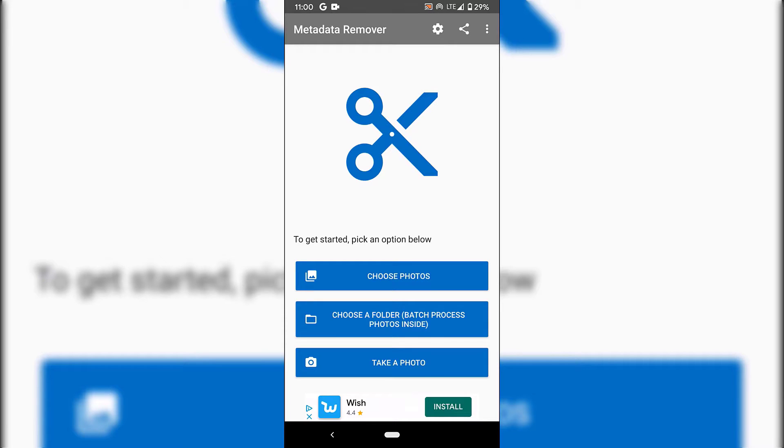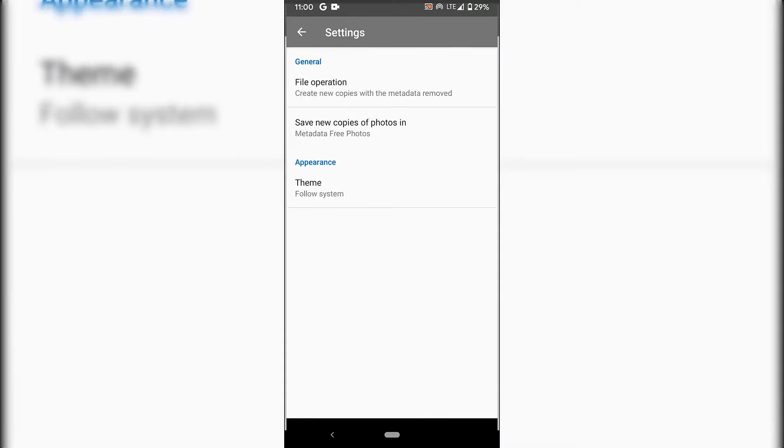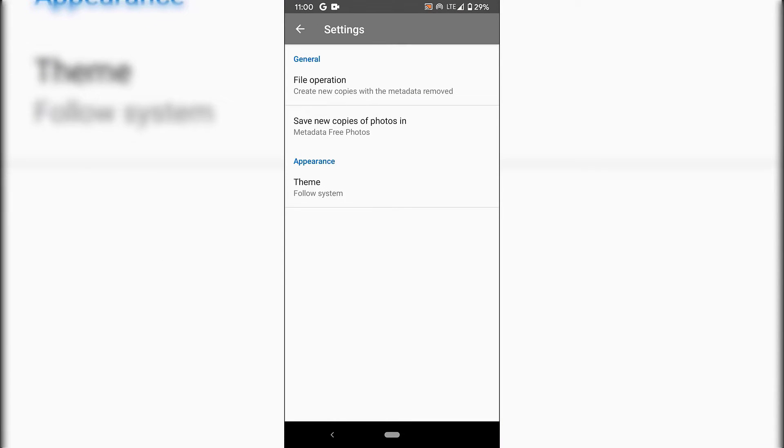that have their metadata removed. All you need to do is tap on this little bolt icon at the top right-hand corner, the furthest one on the left-hand side. Once you've tapped on it, you'll be in the application settings. In general, the second option says save new copies of photos in,